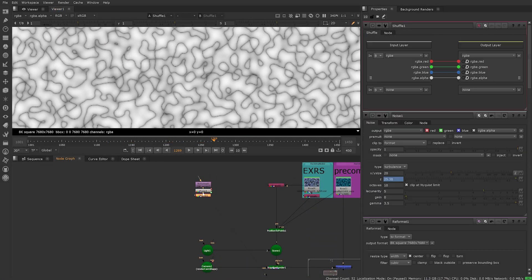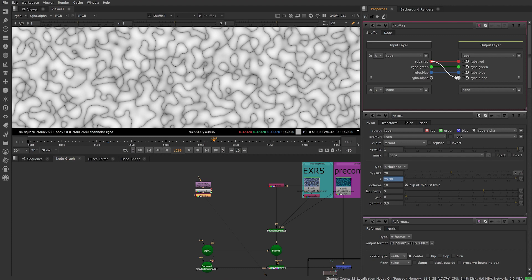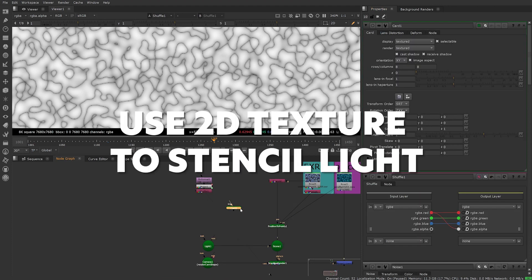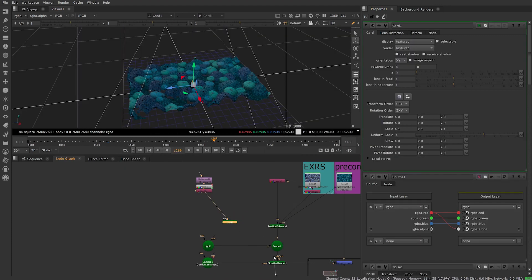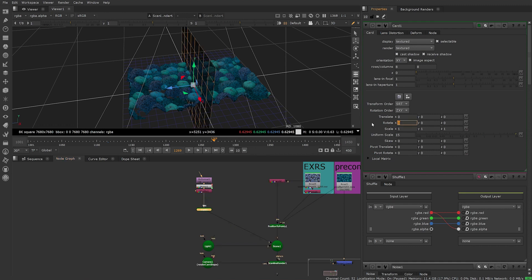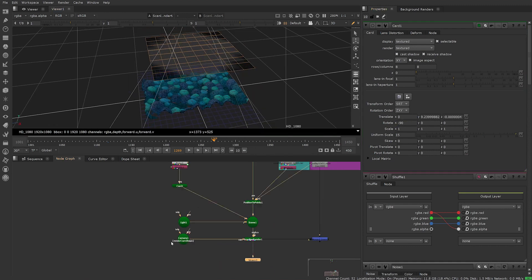Next add a shuffle. Plug the input red channel into the output alpha channel. Create a card, switch over to your 3D view. Connect output into your scene and input animated noise texture. Scale, rotate and position card.